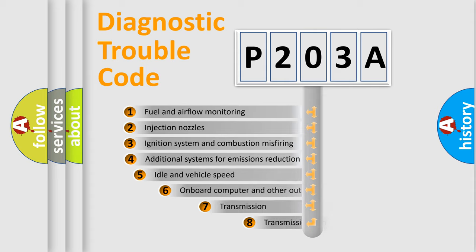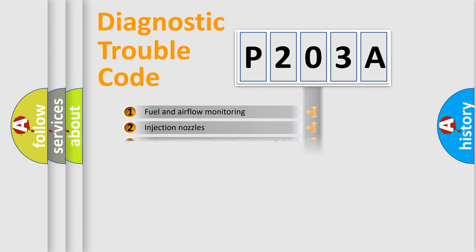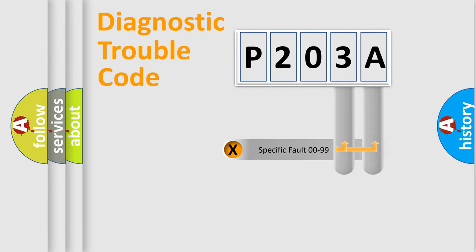The third character specifies a subset of errors. The distribution shown is valid only for the standardized DTC code. Only the last two characters define the specific fault of the group.